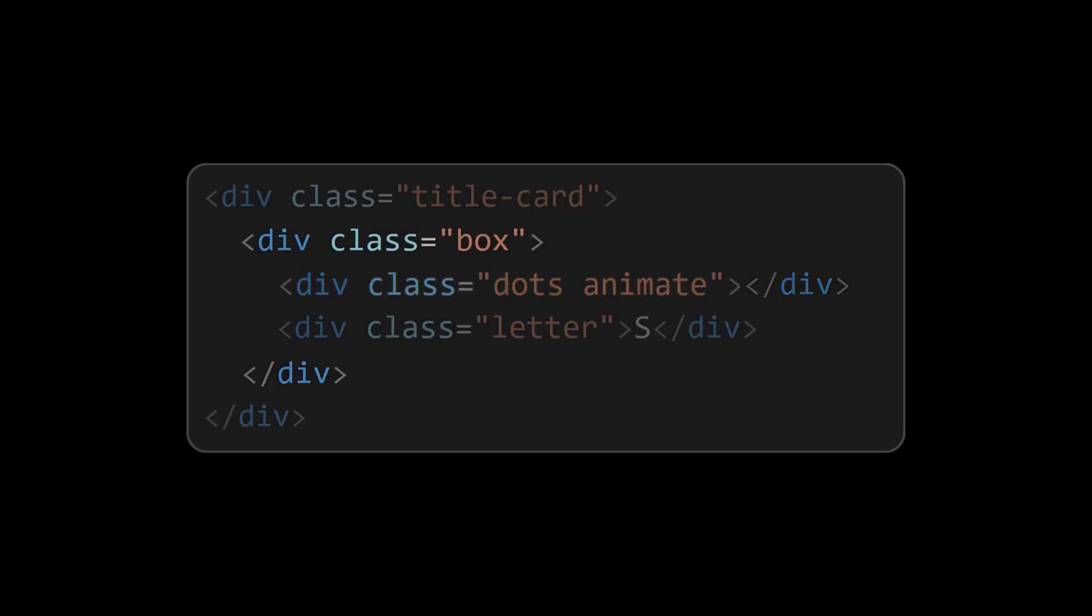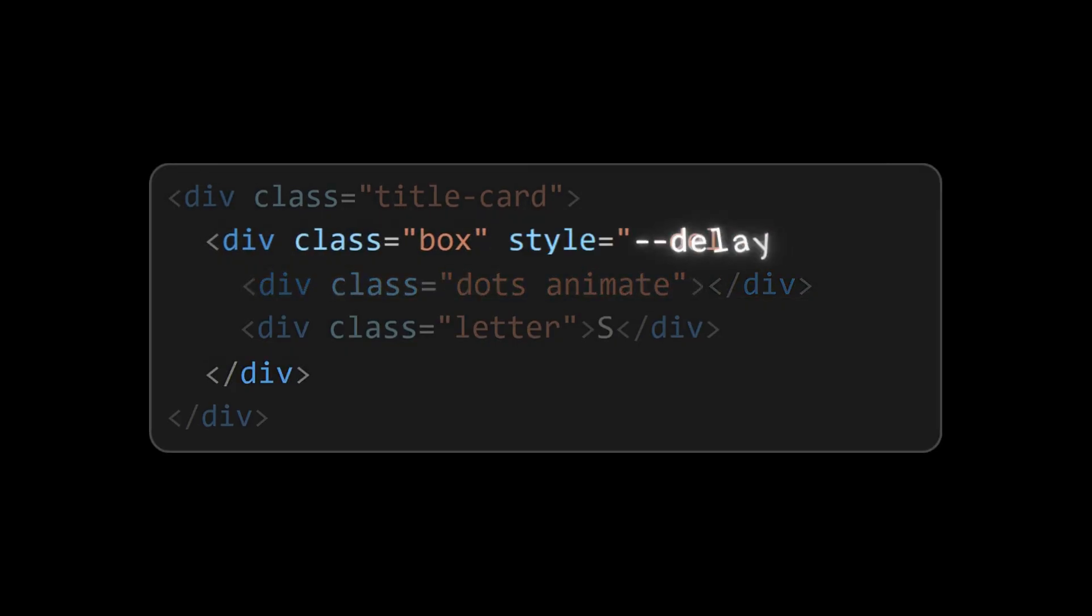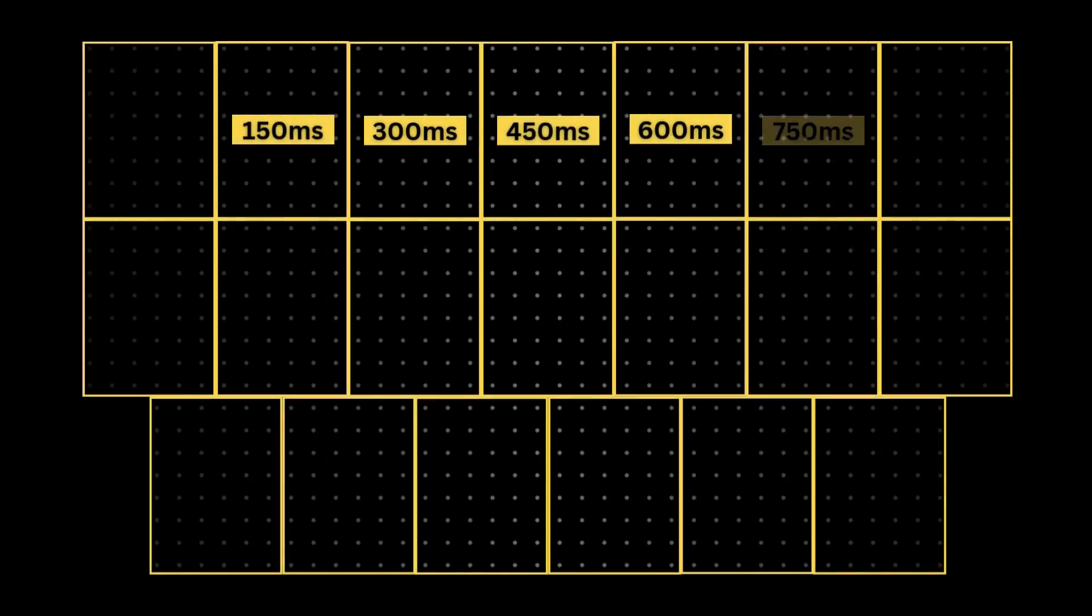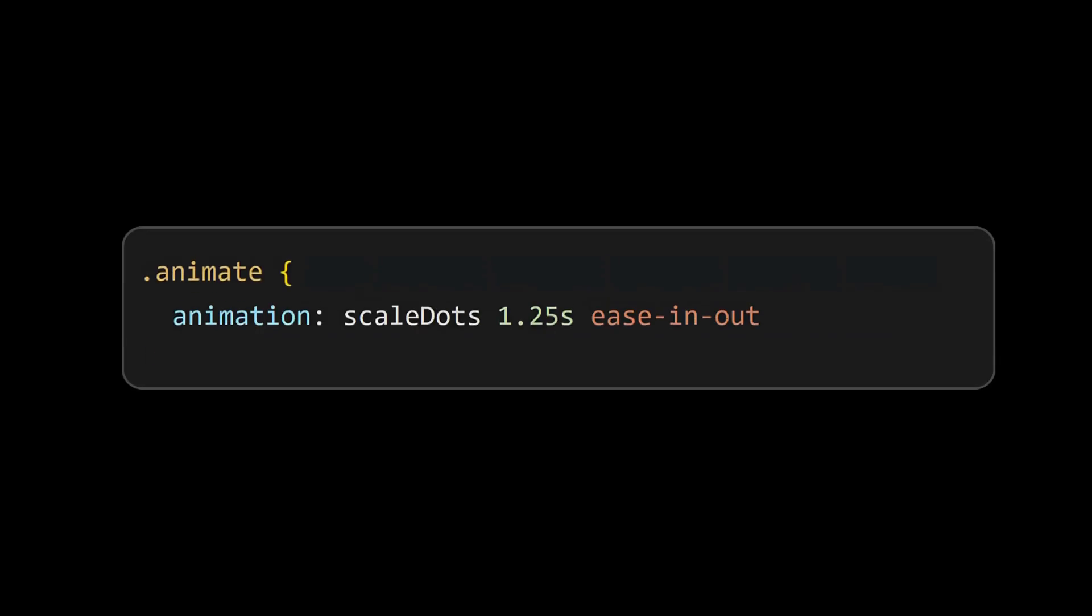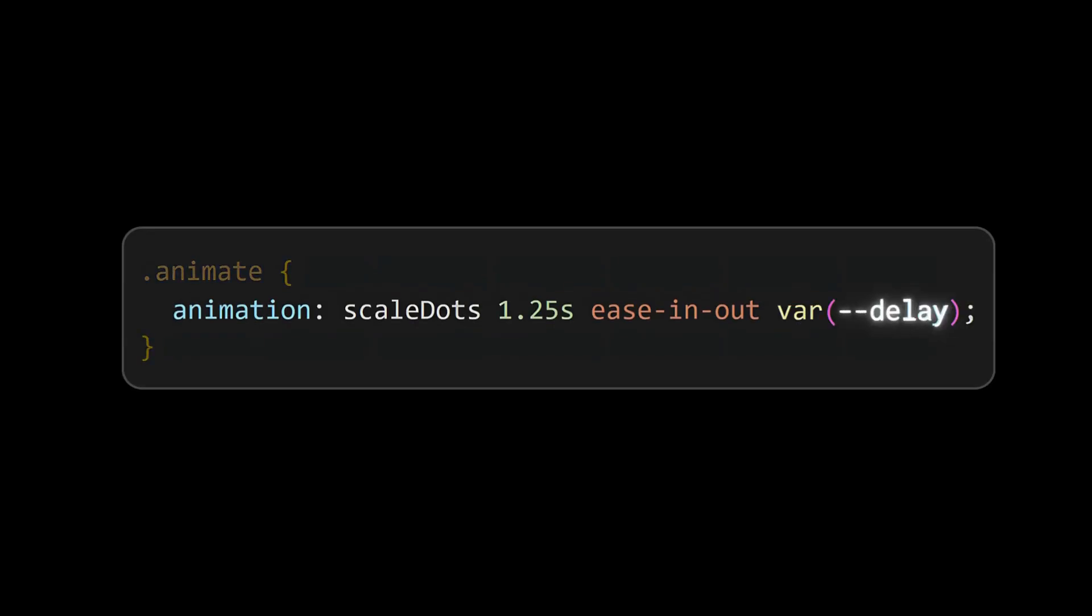We can see that the animation is happening at the same time in all the boxes, so add a delay as a variable to the box element, then set the delay for each box as shown. And finally set the delay to the dots element.